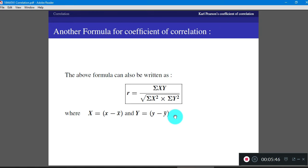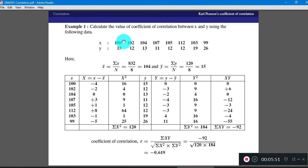Now let us go to Example 1. Data is given; calculate the coefficient of correlation between X and Y using the following data. The X values and Y values are given.